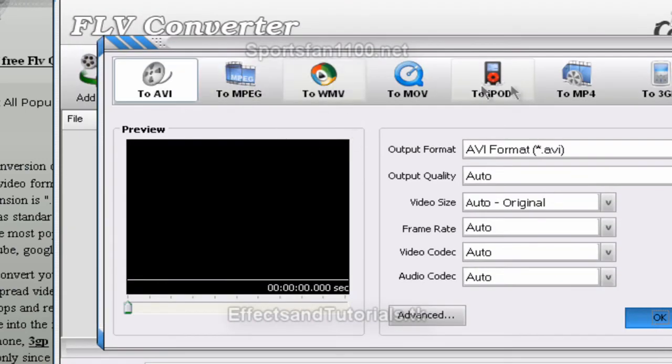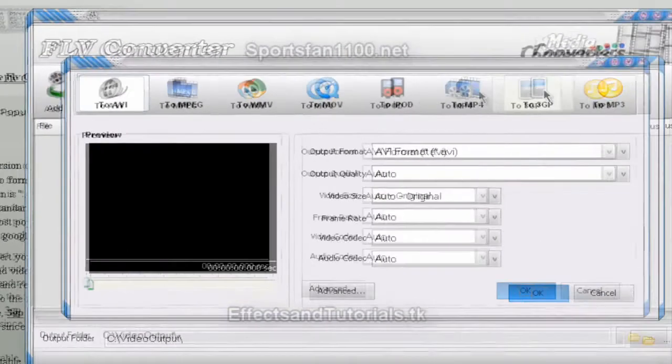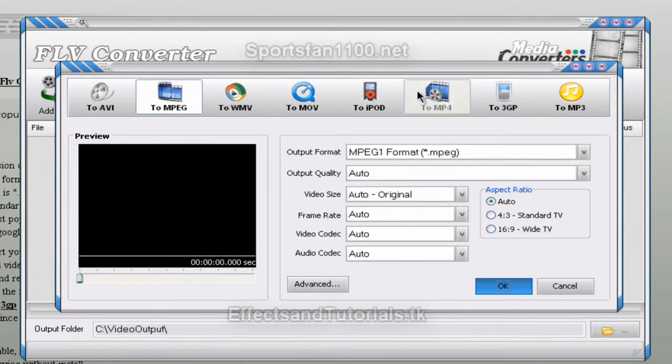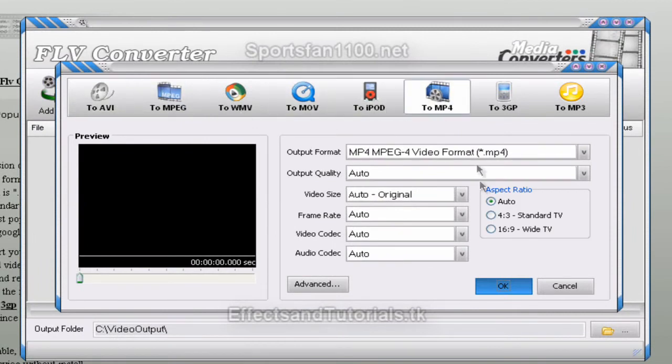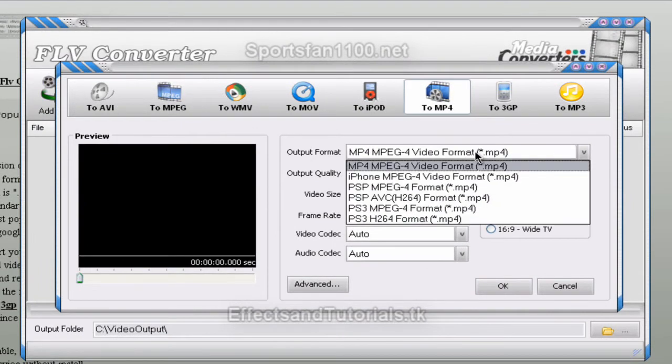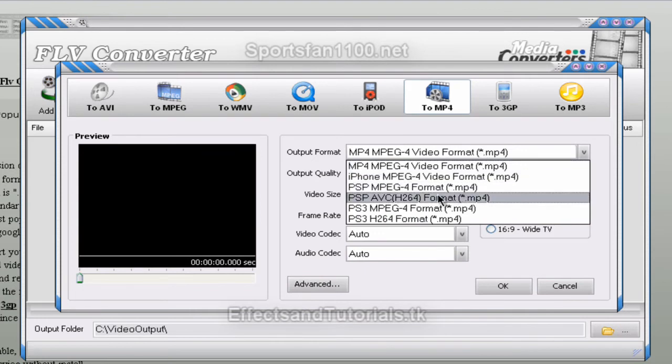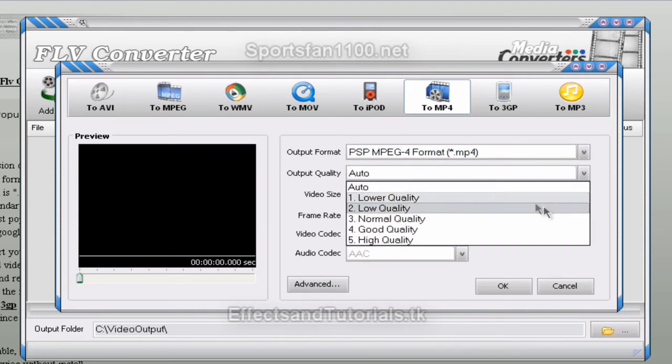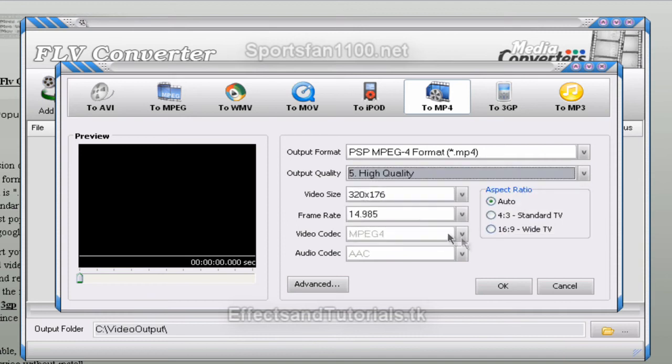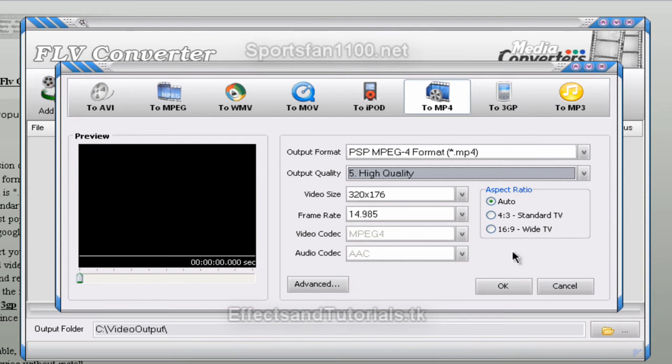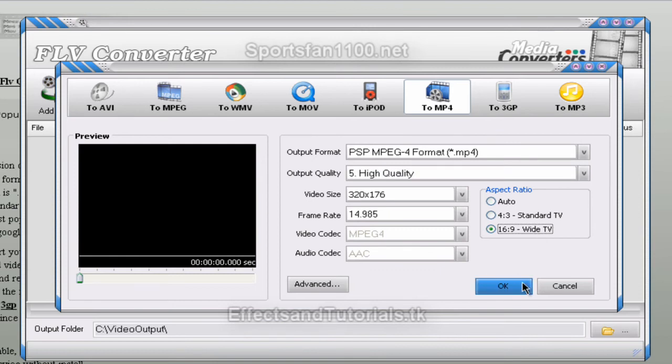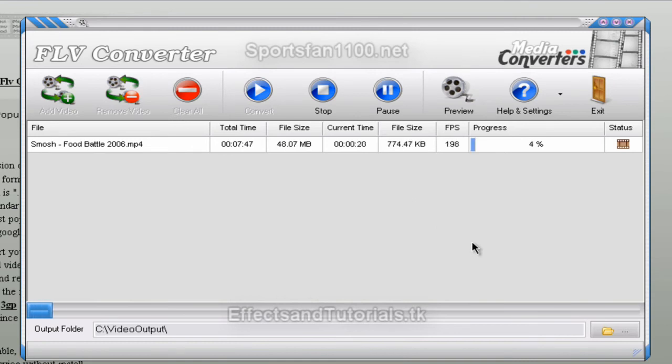But if I wanted to change it to MP4 or MPEG, you just change it to the one that you wanted and find the output format and set it to PSP MPEG4 format. You want the output quality to be high, and you can choose the video size. If you want it to be standard or 16x9, it's not going to change too much. Maybe just stretch it out full wide, so I'll put it at 16x9 just to show you guys. Hit OK, and then hit convert.